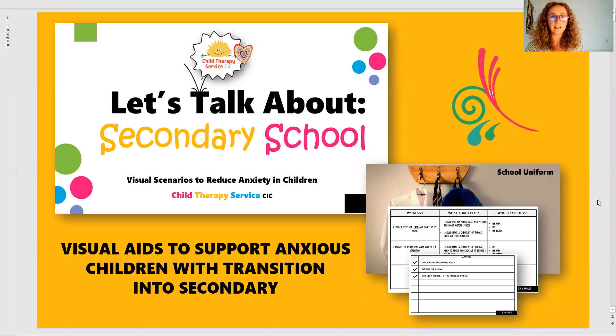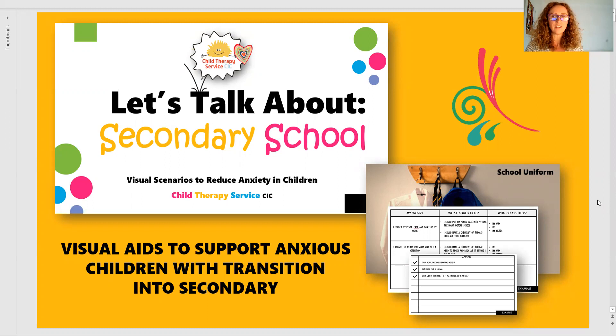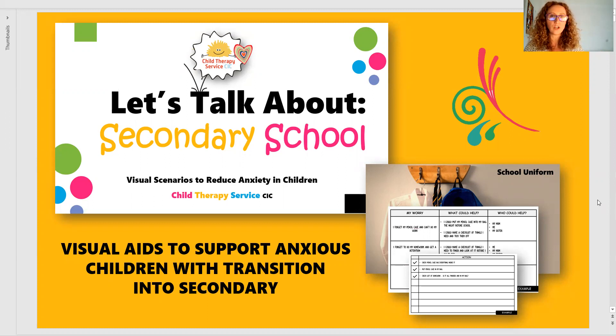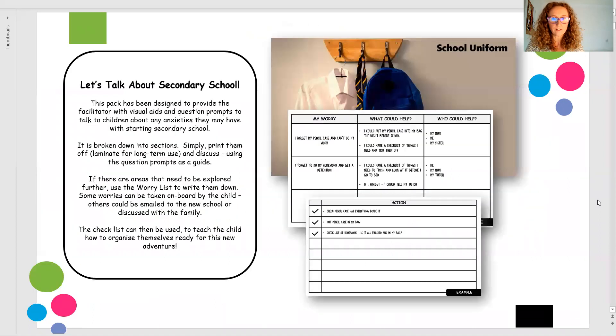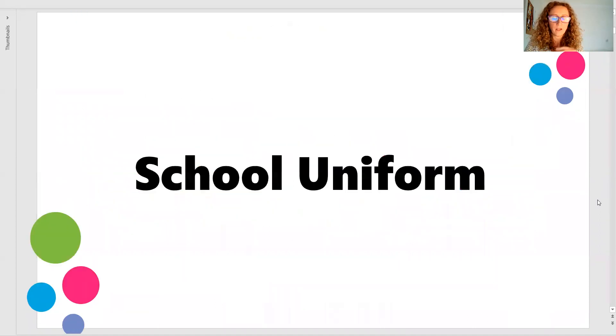The facilitator can then put a plan together to get those worries and either take them on board as the adult or help the child to sort of go through each of those worries step by step and resolve them. So what's in the pack?